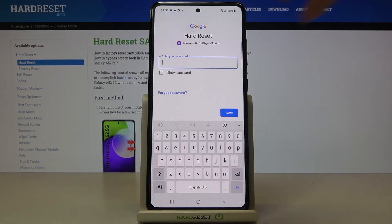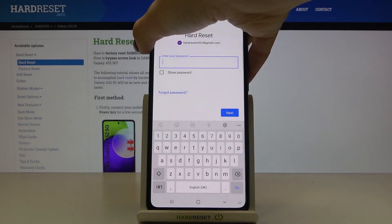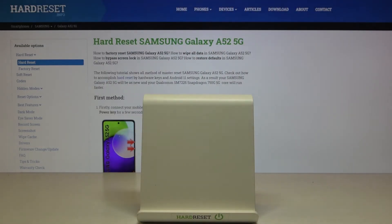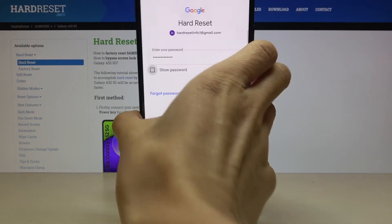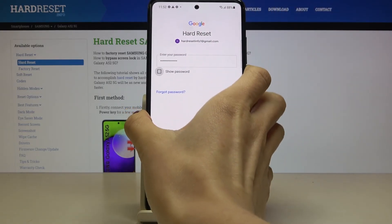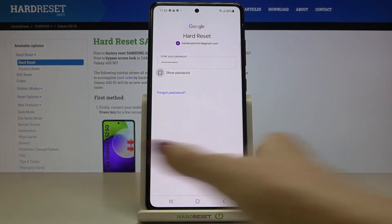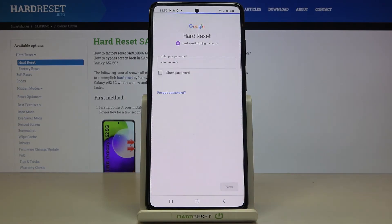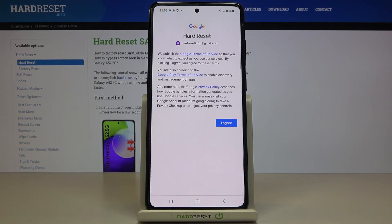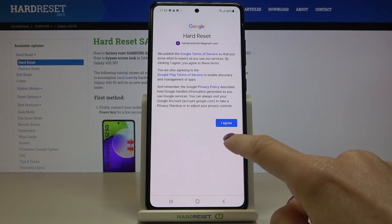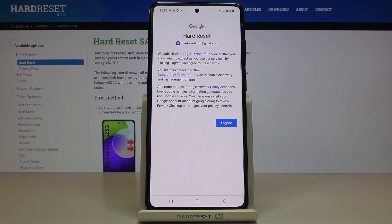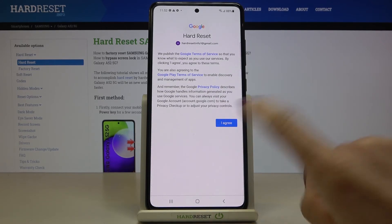Now it is time to enter the password, so let me do it off the screen. Click on Next, then tap on I Agree if you agree with all Google Terms of Service and Privacy Policy.